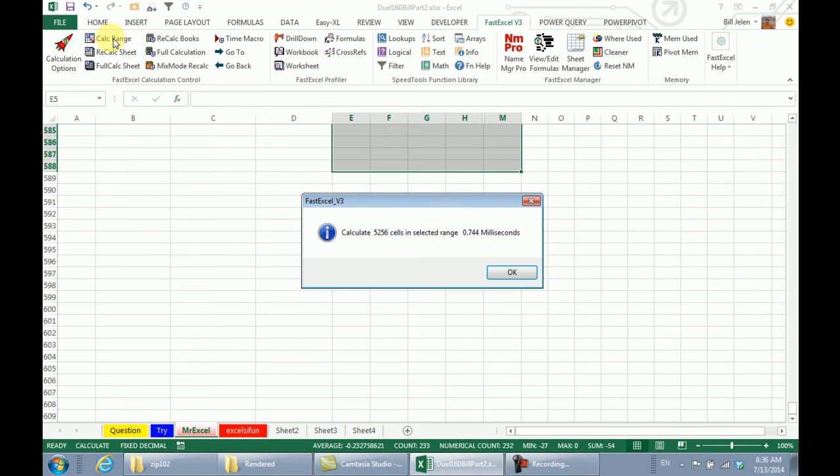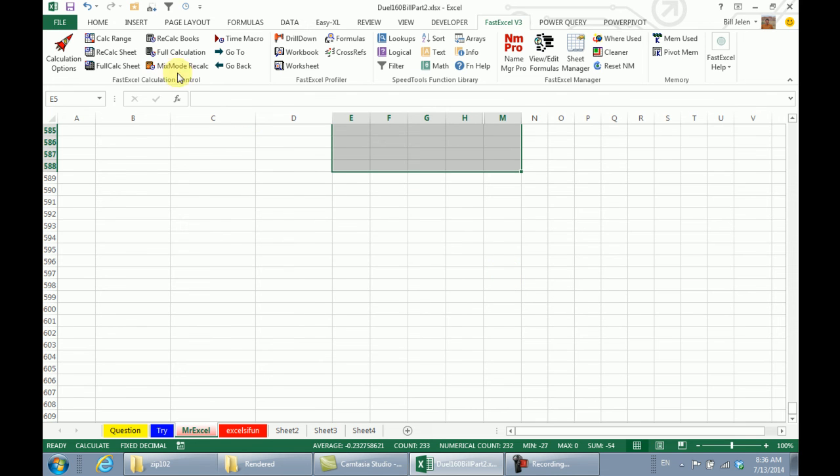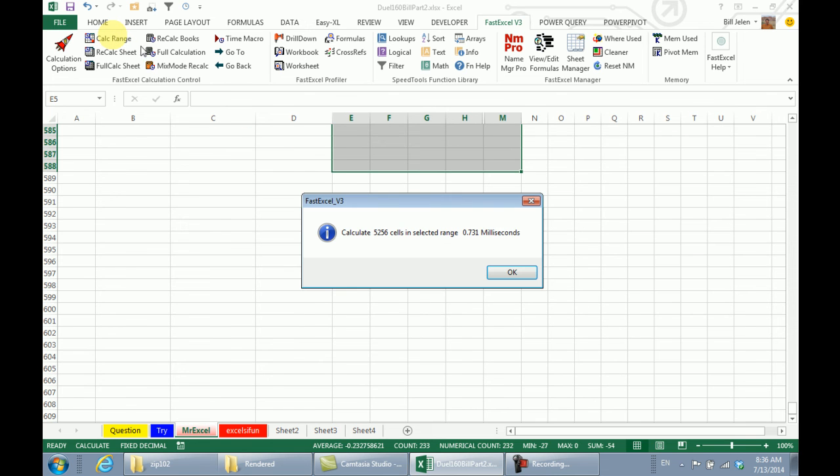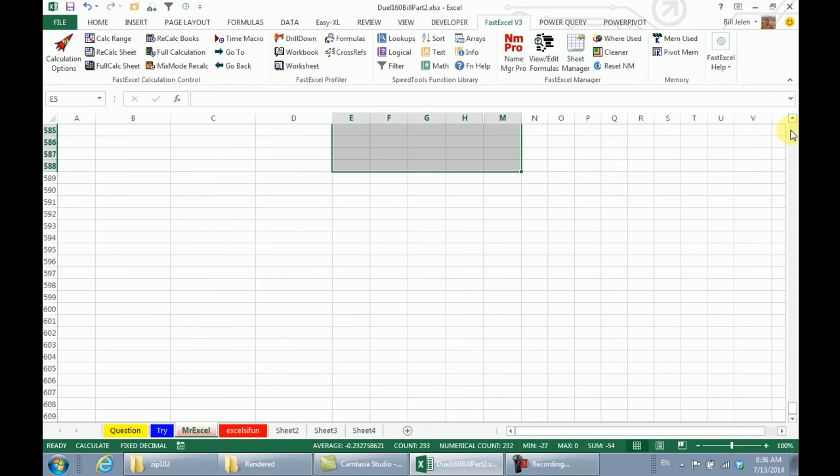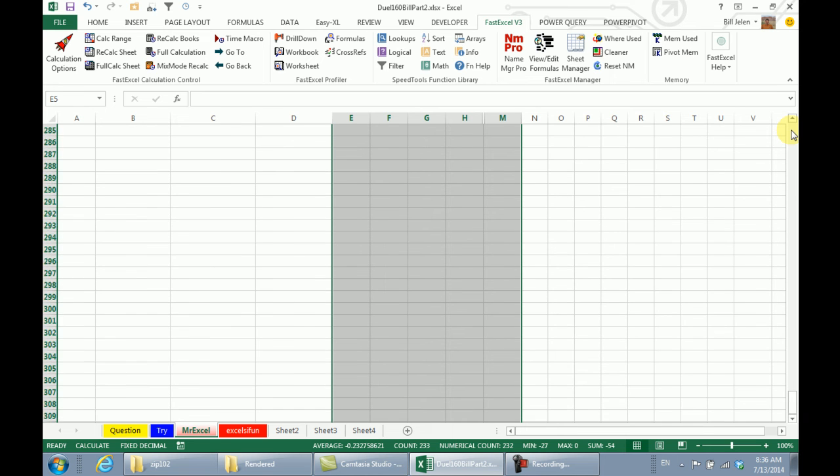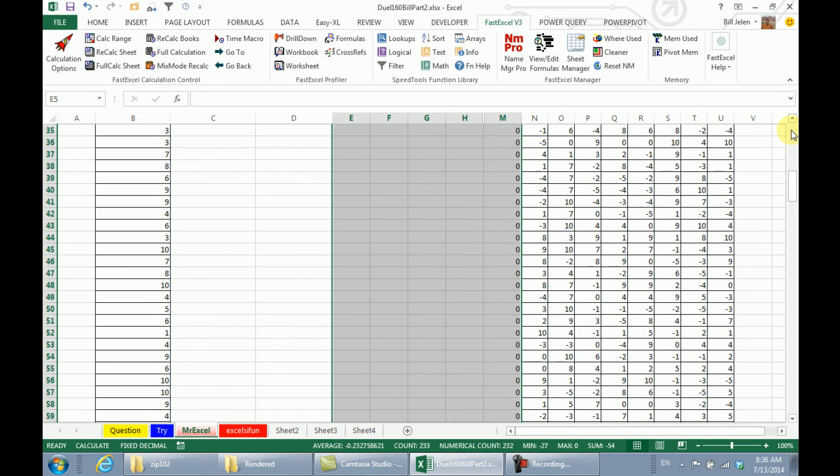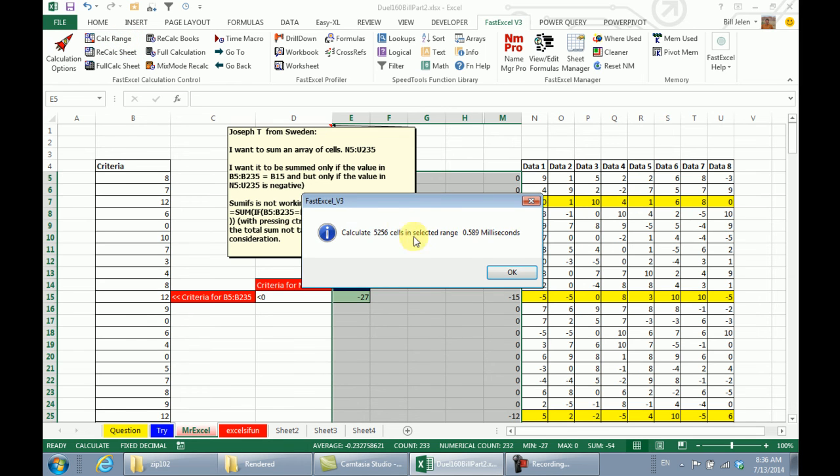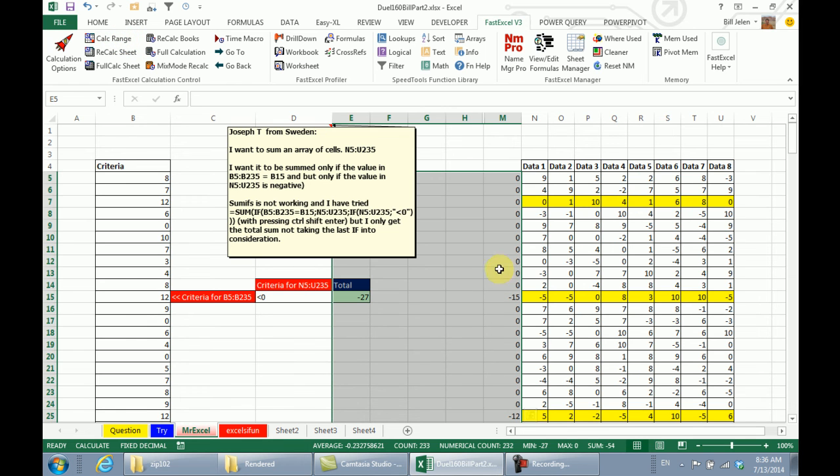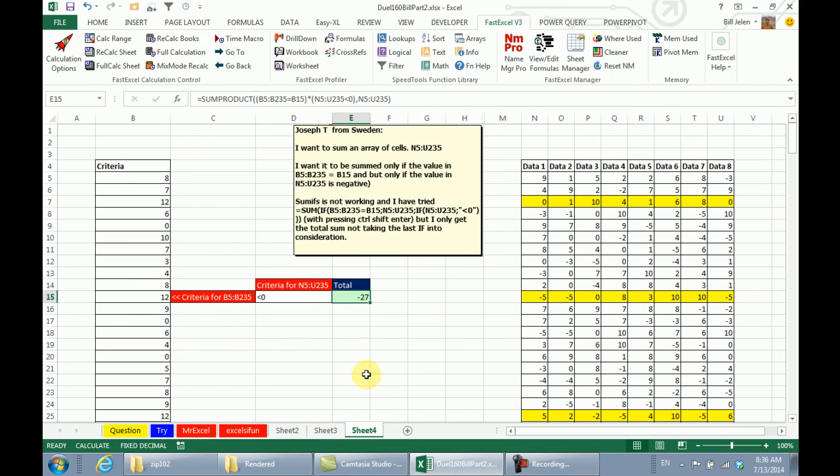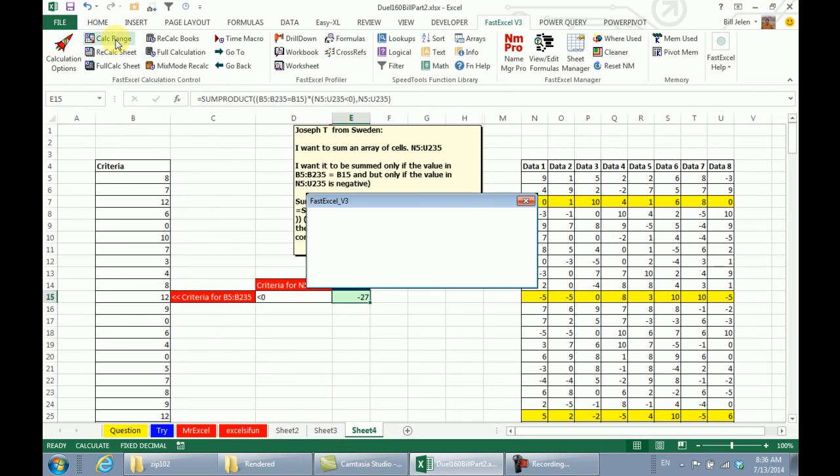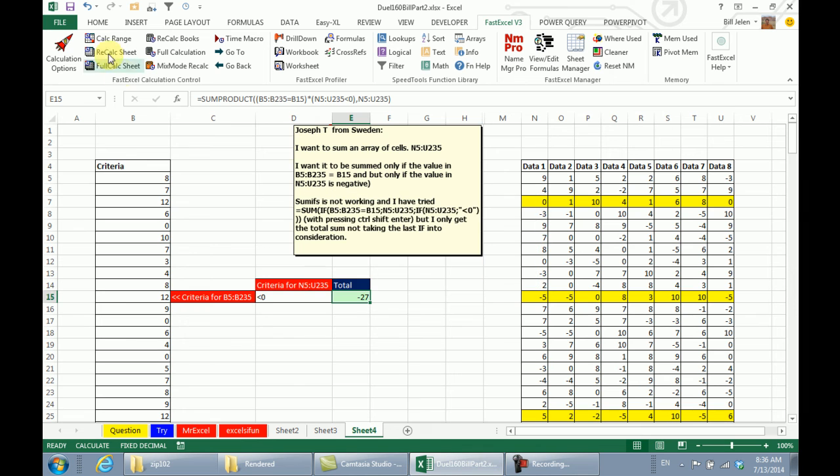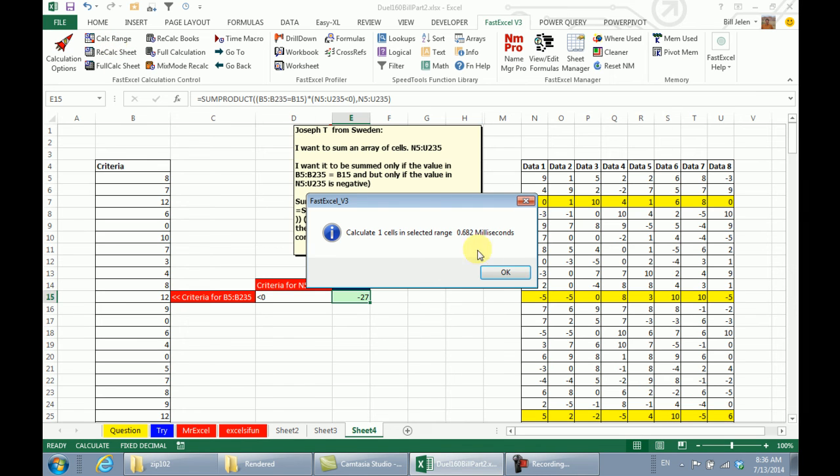Coming back to my solution with all of these helper cells, I have to select this whole range here and Calc Range, 2.22, Calc Range 0.744, and Calc Range 0.731. They are about equivalent, a little bit slower the first time but then the second times it is not that bad. So although I had to take up a lot more cells, it still managed to calculate in about the same speed. That is crazy, isn't it?